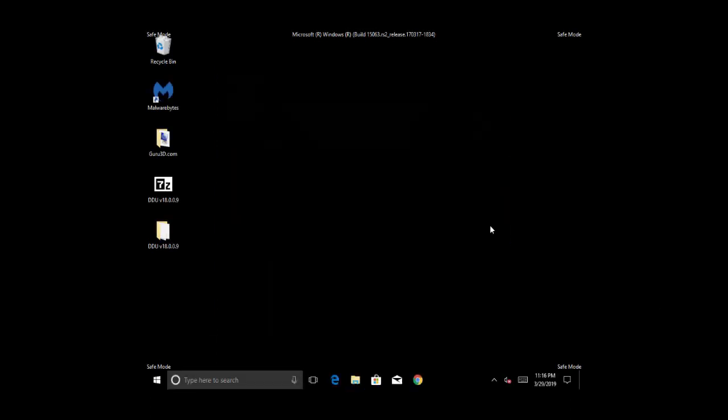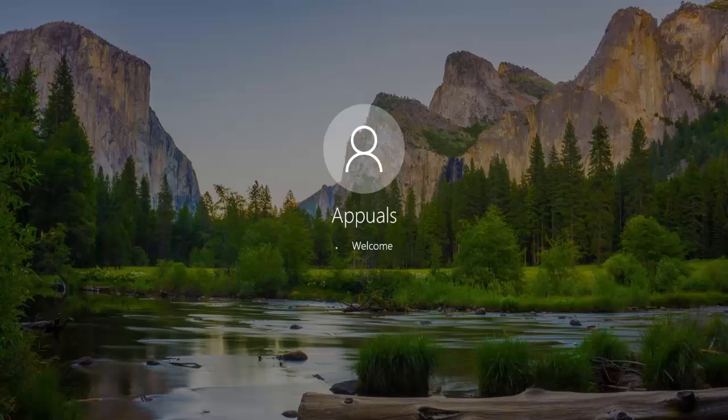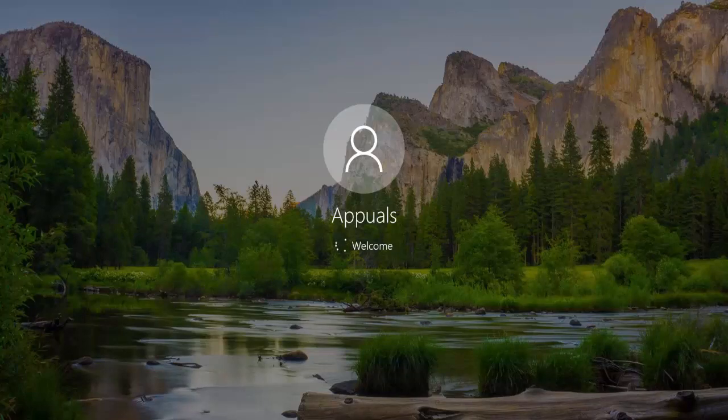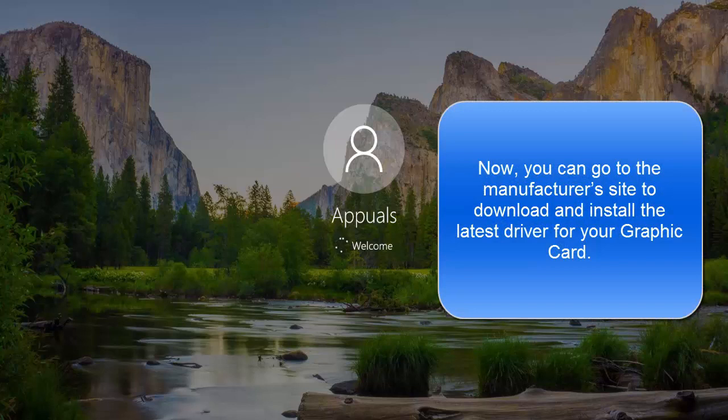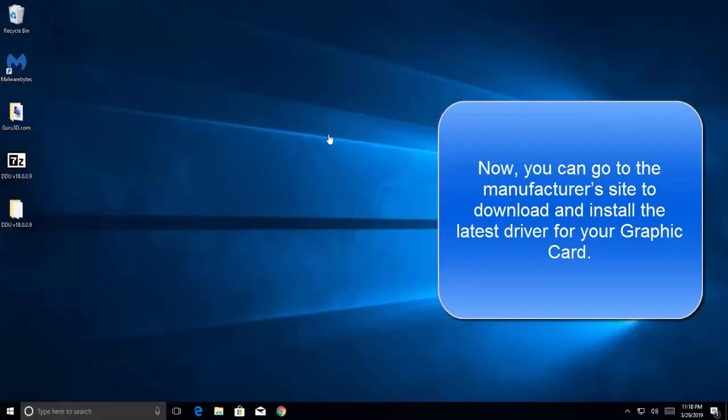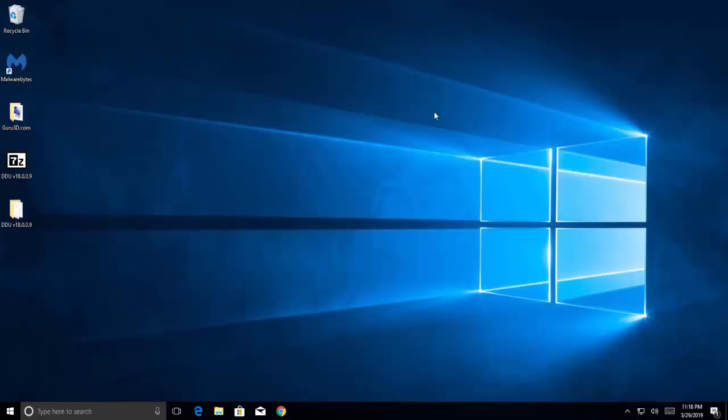The system will be restarted and the system will restart in normal mode. The system is back online now. Let's wait for the logon screen. The system is back. Use the manufacturer's website to download the latest driver for your graphic card.